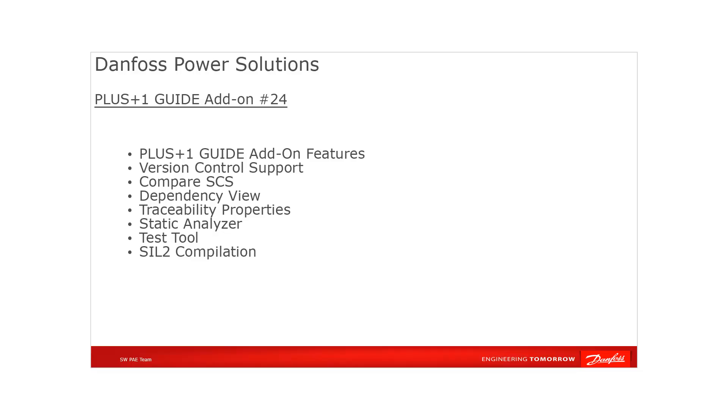Welcome everybody. In this video, I want to show and talk about the PLUS+1 GUIDE add-on. The PLUS+1 add-on licenses provide additional powerful features on PLUS+1 GUIDE to reduce time to market,